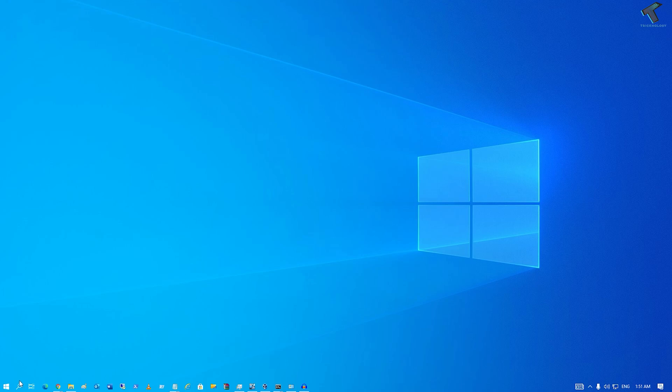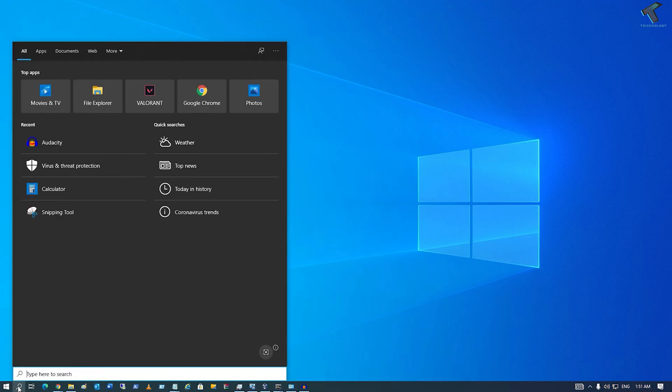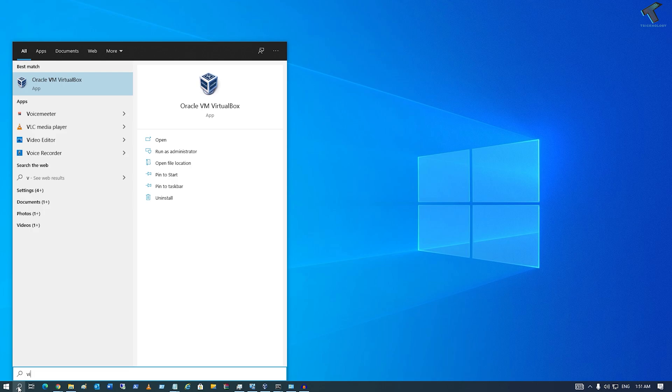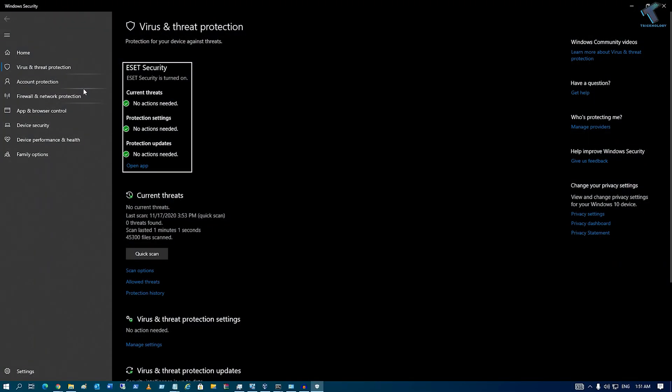First, go to your search menu and type 'virus'. Click on 'Virus and Threat Protection'. If you are using any third-party antivirus